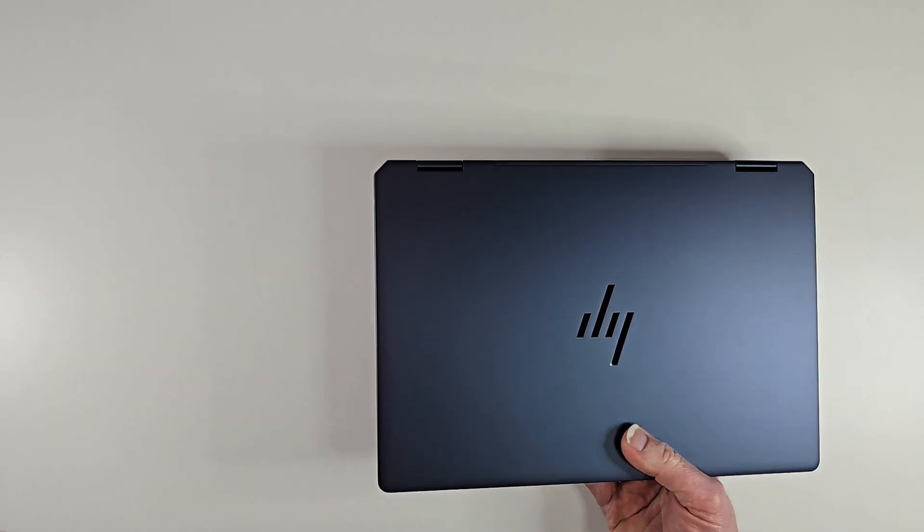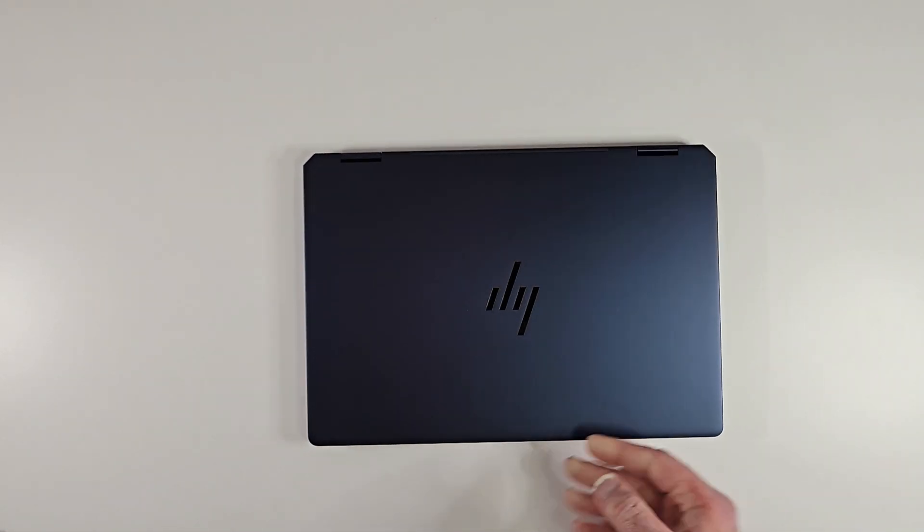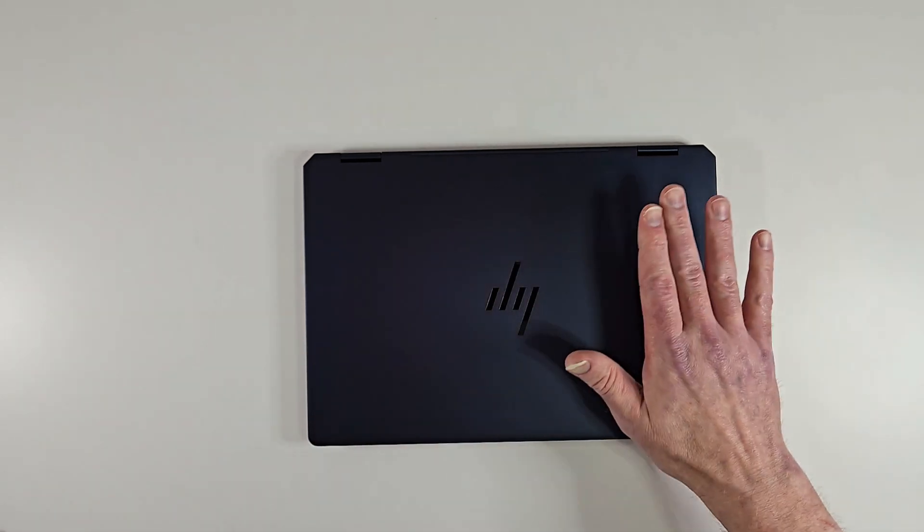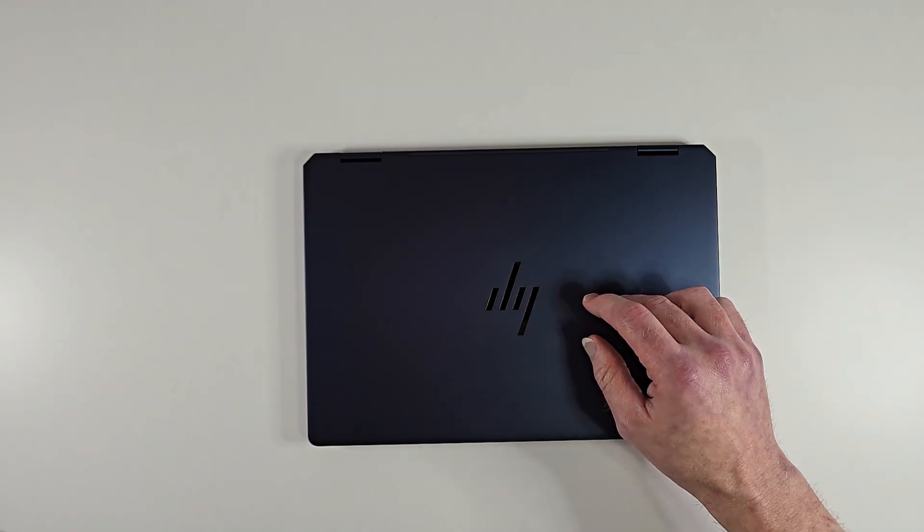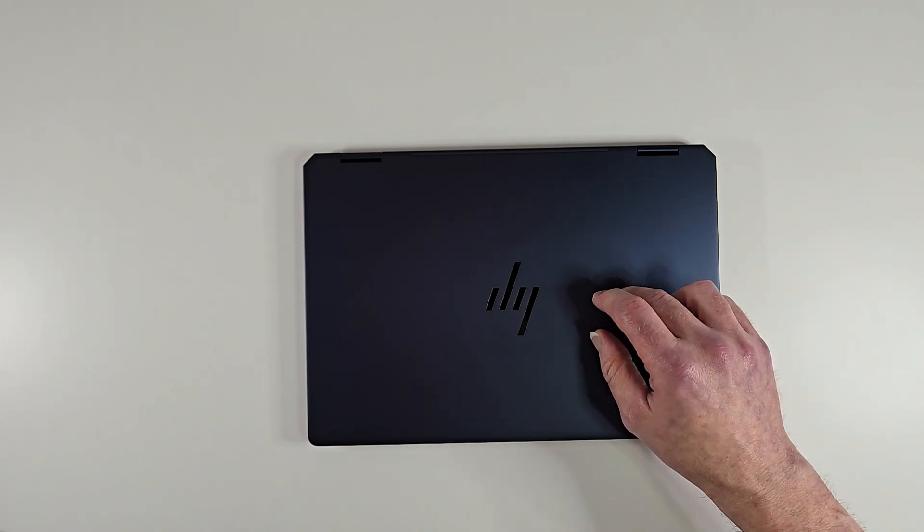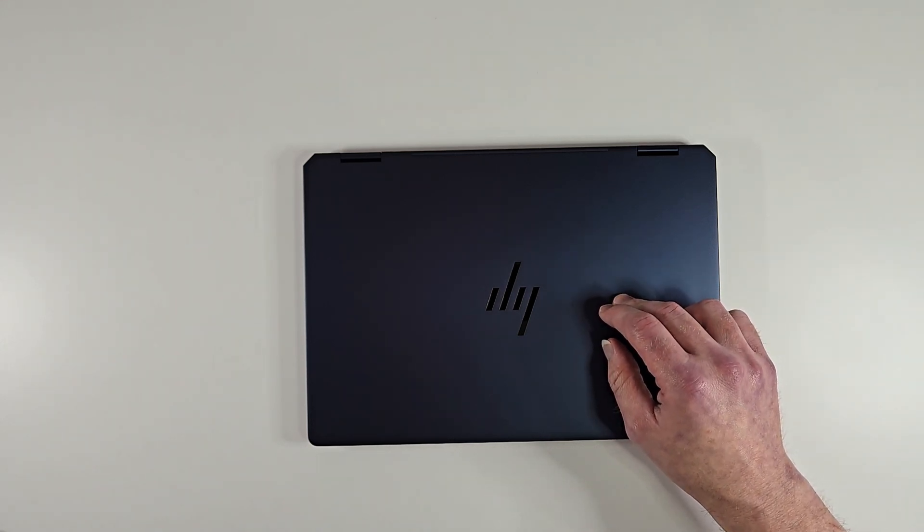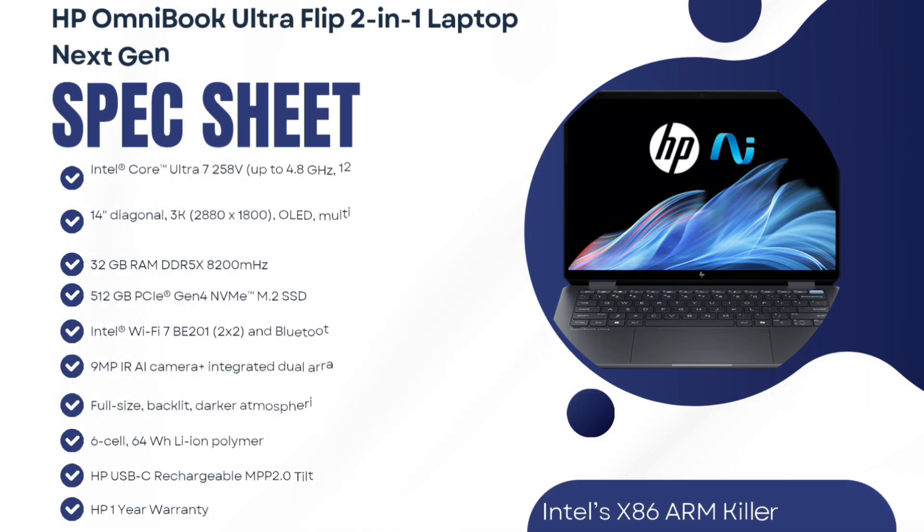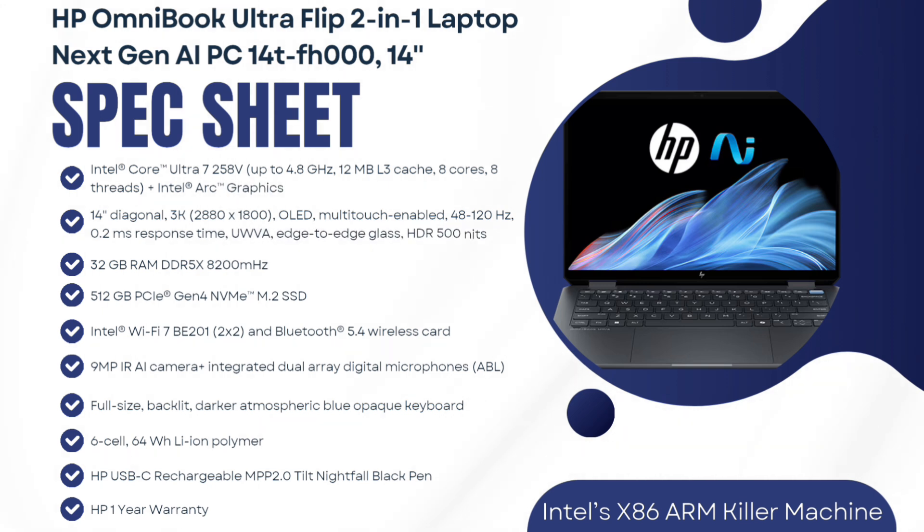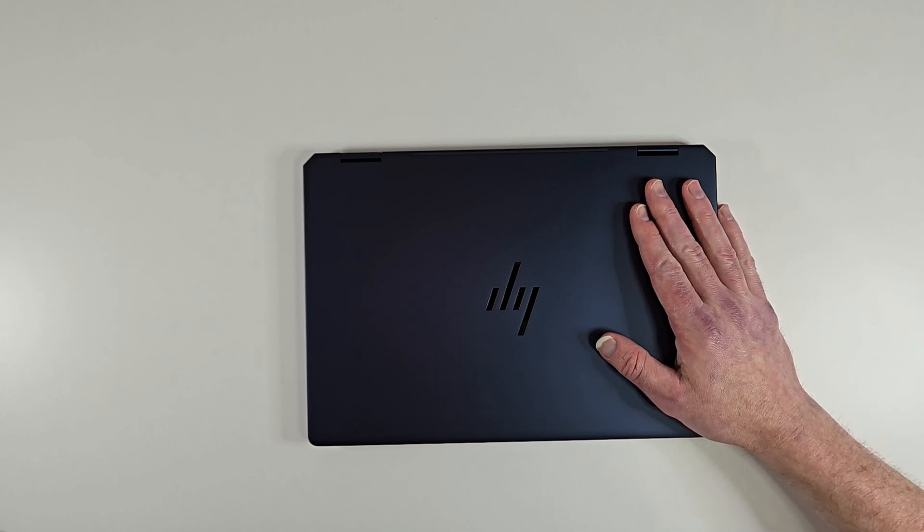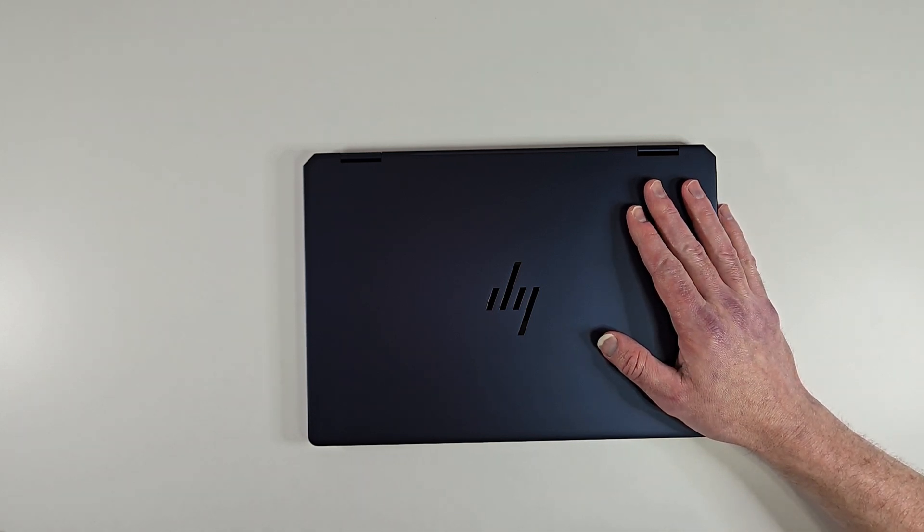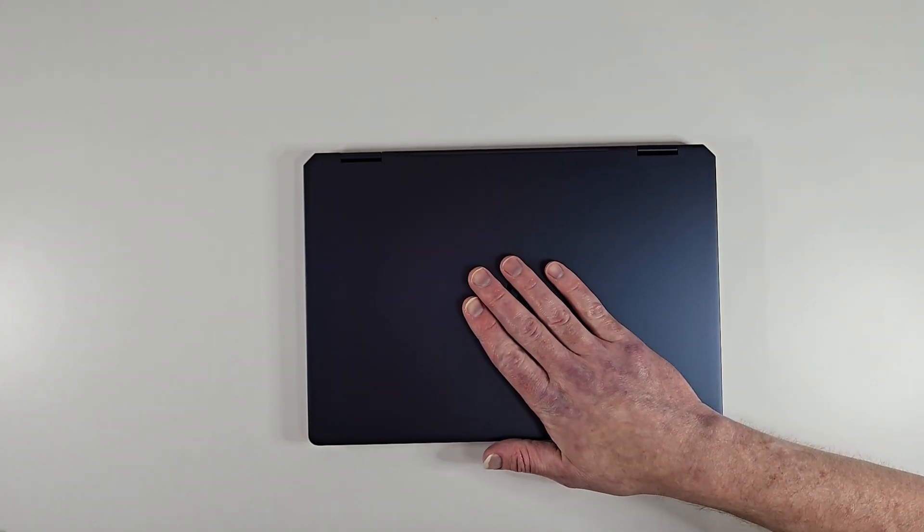Now let's get into some of these specs real quick. This thing is pretty impressive. I'll put a link in the description, you can customize it yourself. This specific laptop has got a 14-inch diagonal 3K OLED display. It's multi-touch enabled, up to 120 hertz down to 48, so it's LTPO 2, 0.2 millisecond response time, edge-to-edge glass, HDR up to 500 nits. This specific one has a 512 gig PCIe Gen 4 M.2, full-size backlit darker atmospheric blue opaque keyboard.